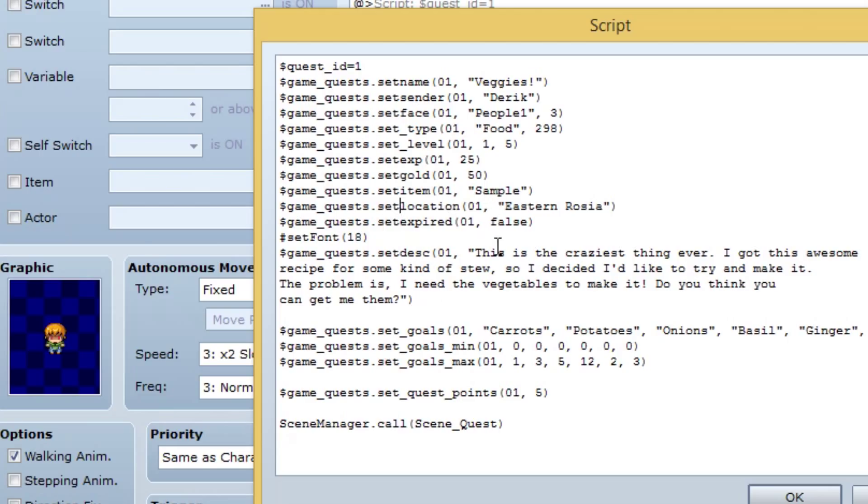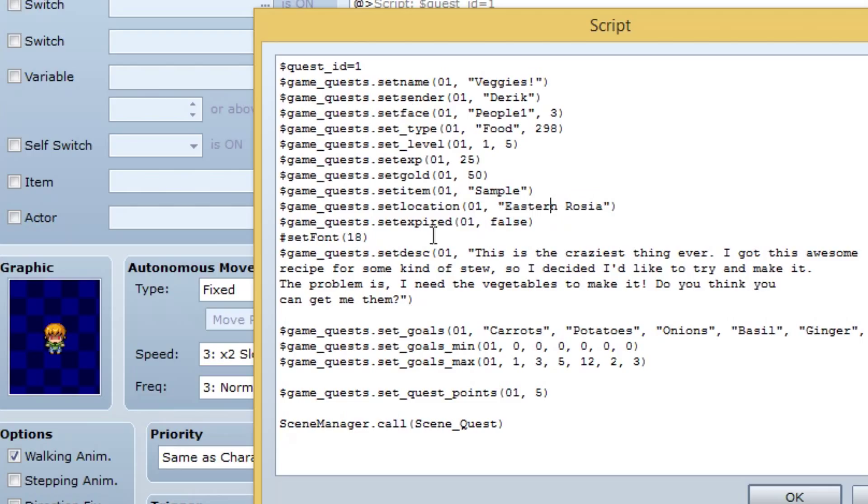So yeah, set item, set gold, set exp is how you do all those. Set location. This is the location, of course, the ID, the location of the quest. Like, where it's at, or where you need to go, or whatever you want to do like that. Right now, I kind of only have where it's at because you know, you can kind of say where to go in the description. Yeah, set expired. Now, if you're on a quest for too long, like, you have to do this through events, of course.